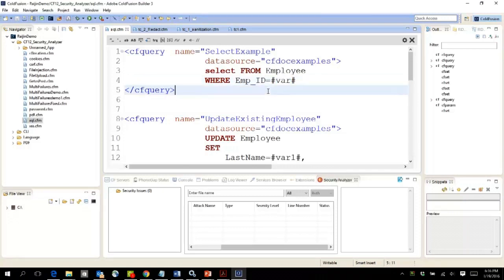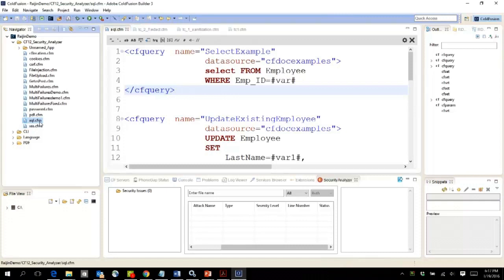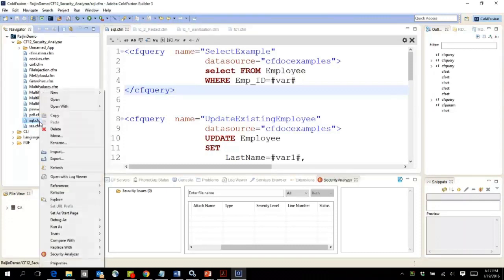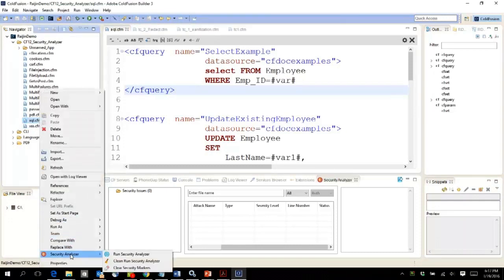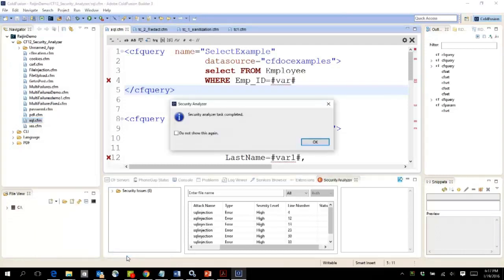Now let's see what happens when you scan this through the built-in security code analyzer. All I have to do is right-click on this particular file, select security analyzer, and say run security analyzer.